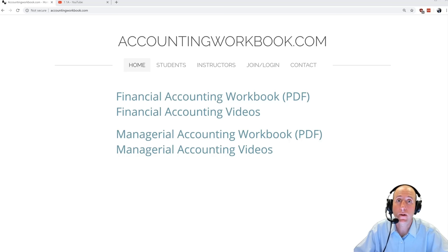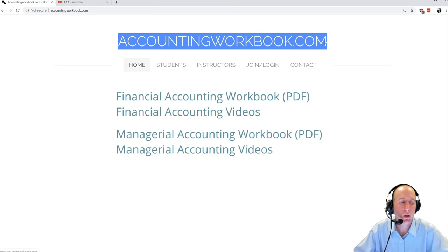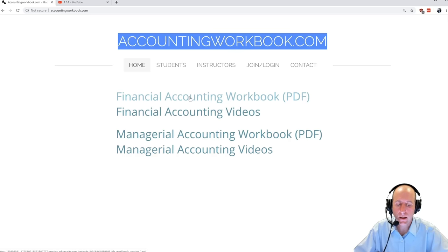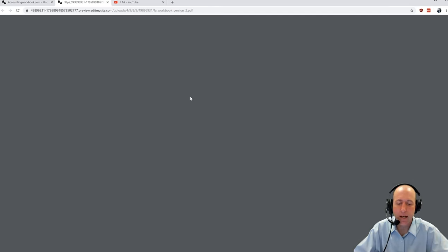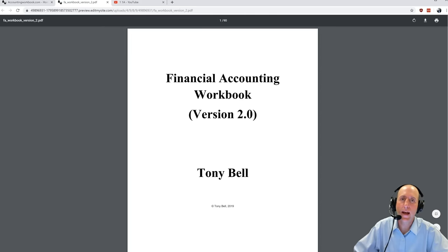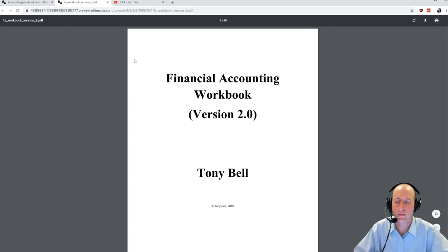The problem from this video can be downloaded at accountingworkbook.com. If you go to the website, click the PDF link and you can download a copy of this and all of my problems for yourself.